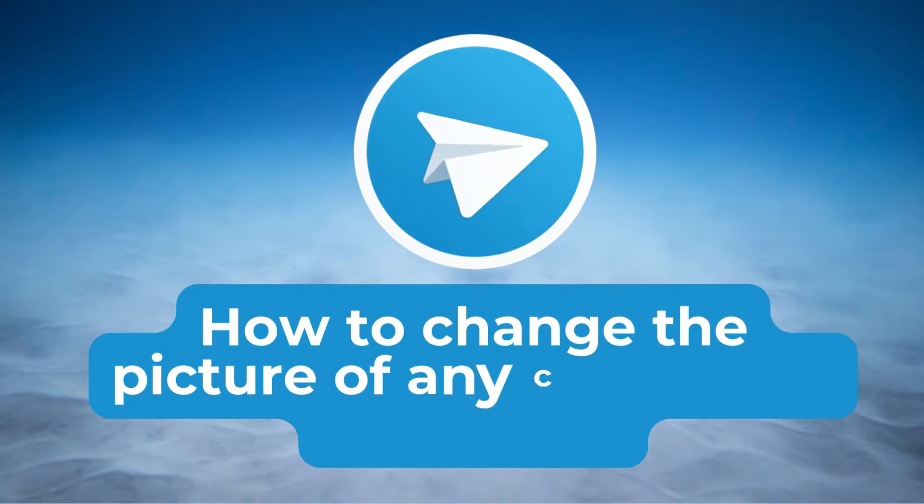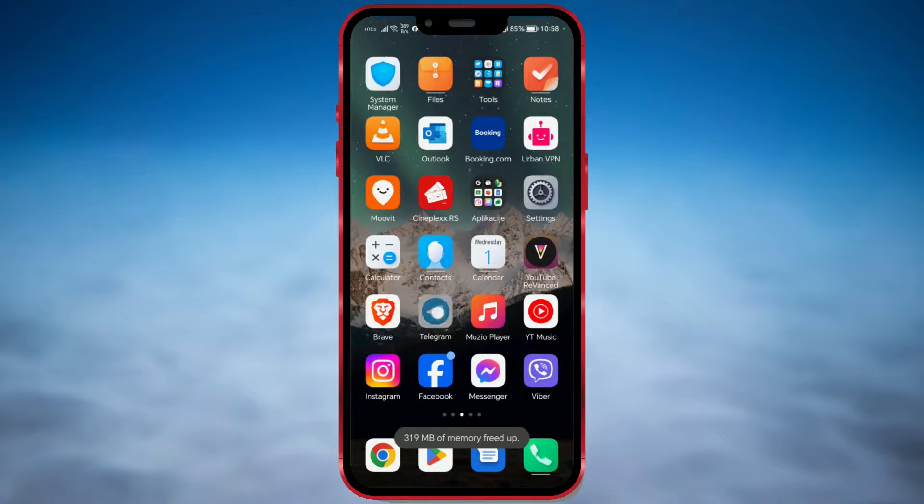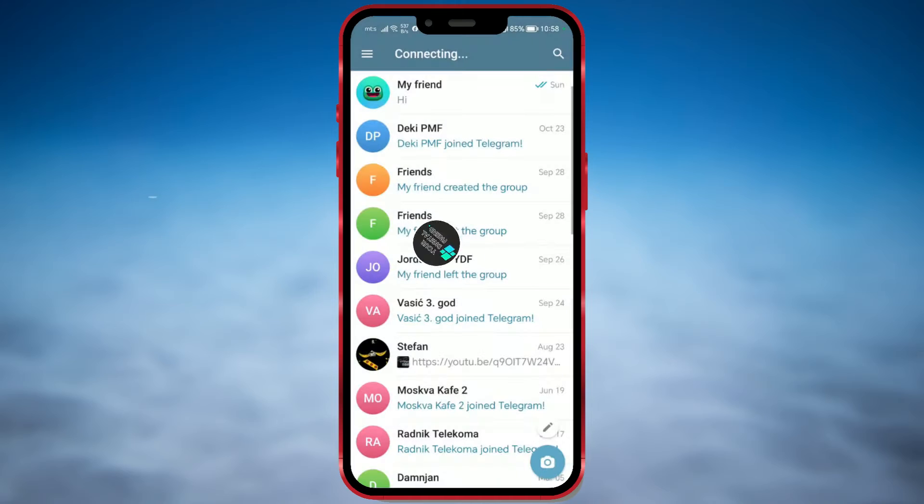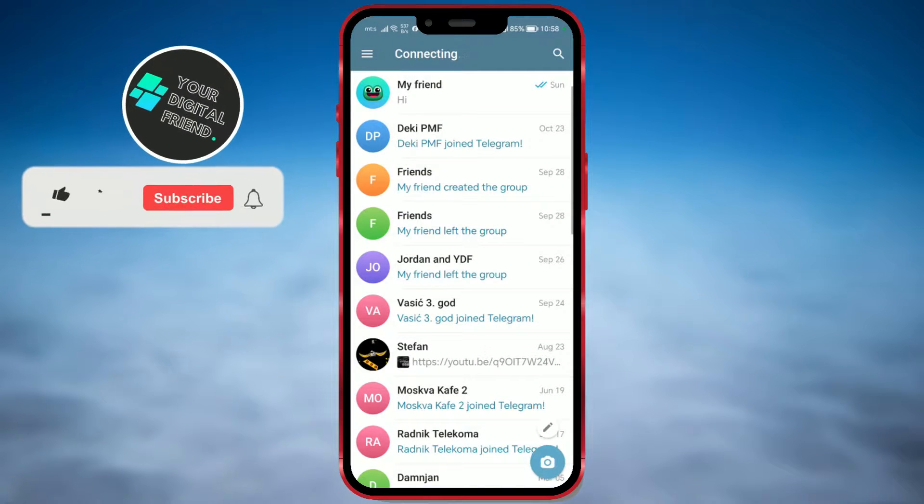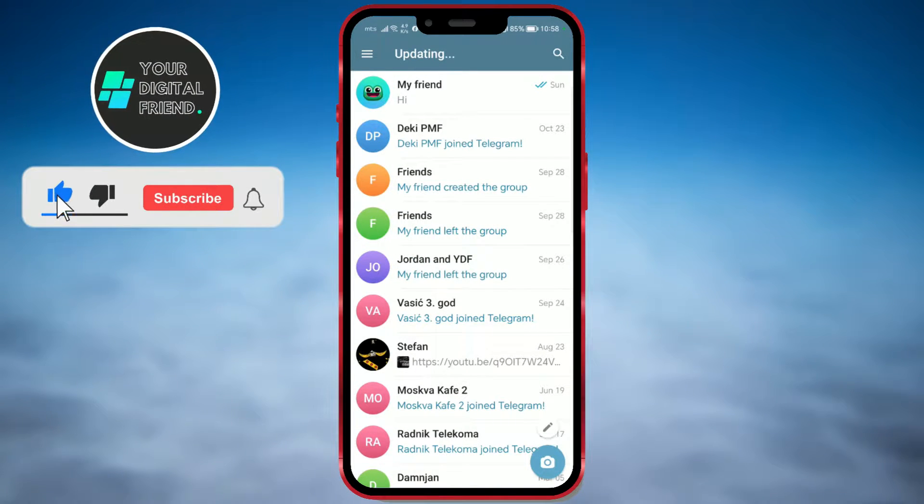How to change the picture of any contact in Telegram? Open the Telegram app. Go to the chat with the person whose picture you want to change.